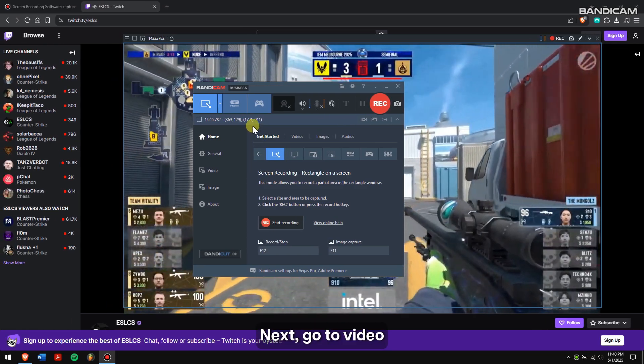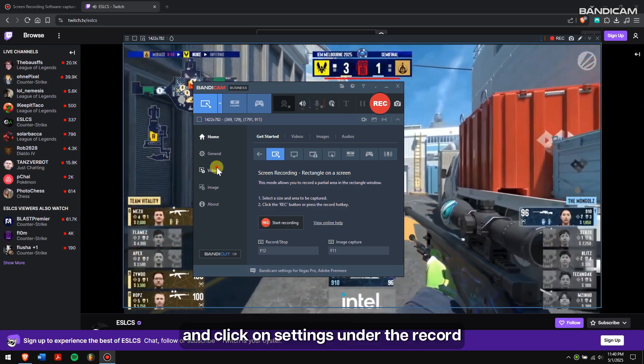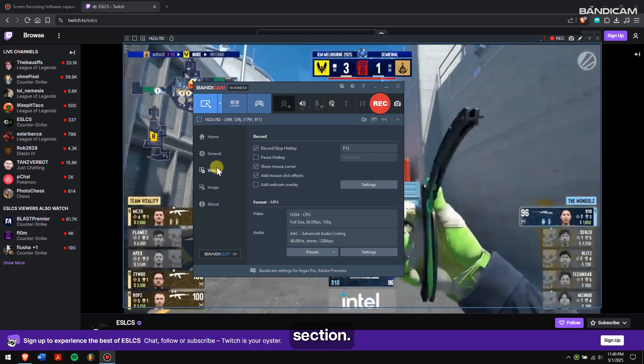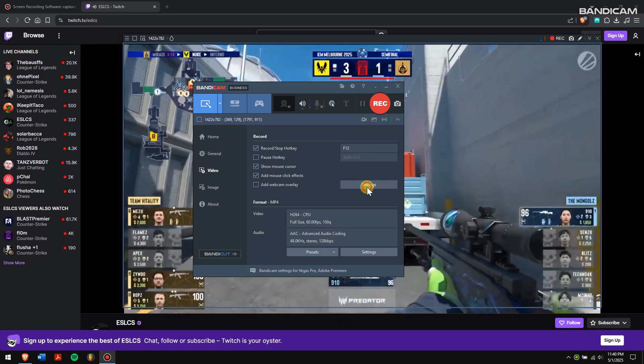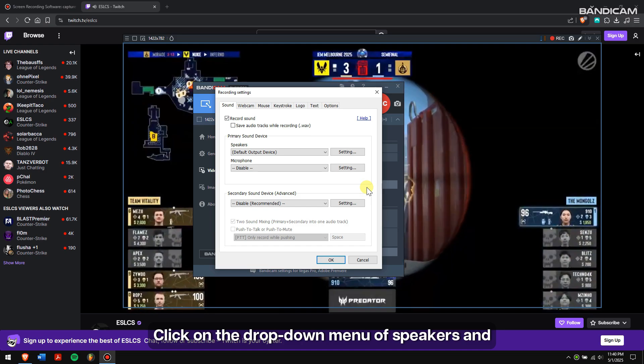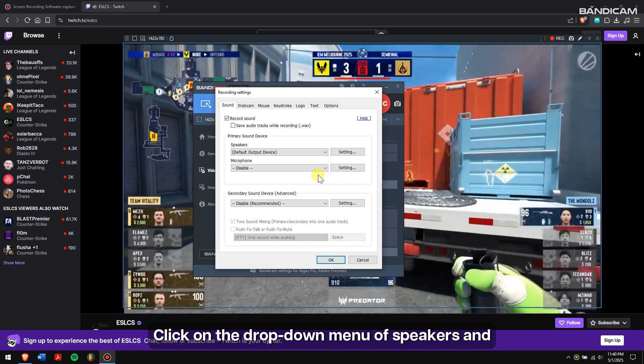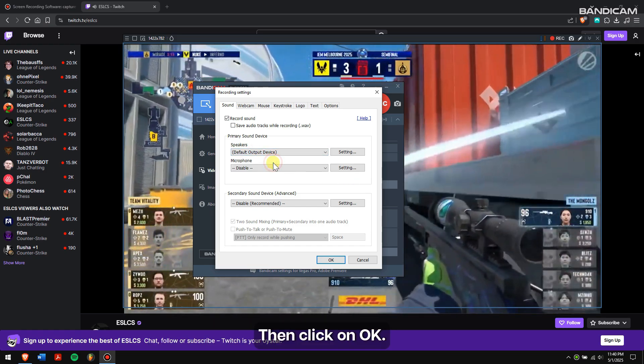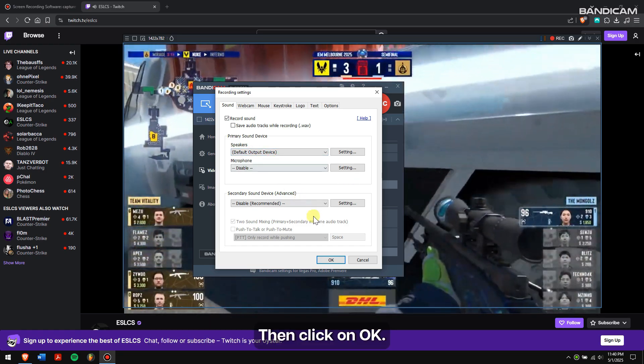Next, go to Video and click on Settings under the Record section. Click on the drop-down menu of Speakers and select Default Output Device, then click OK.